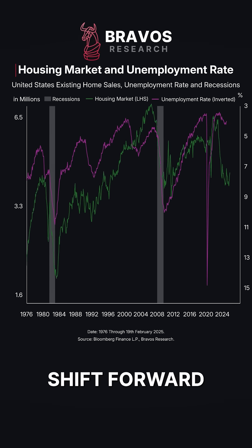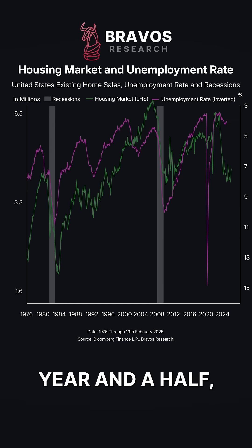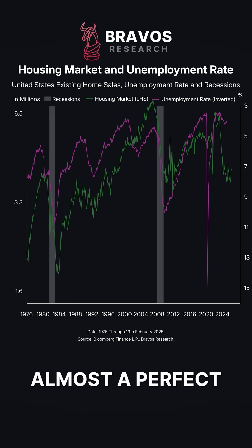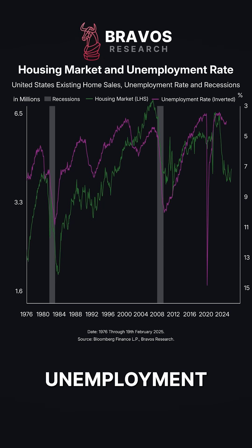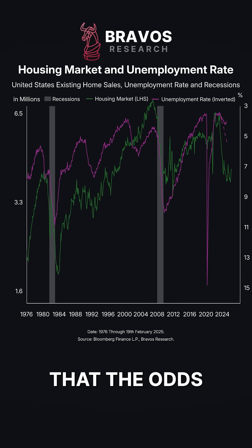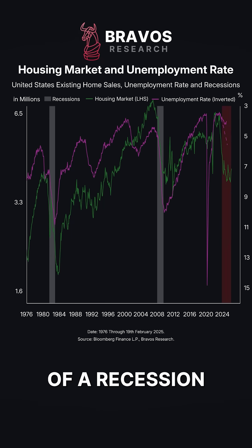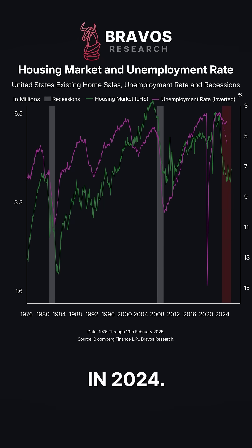In fact, if we shift forward the housing market data by a year and a half, we see that it's almost a perfect match with the unemployment rate. This is one of the key reasons for why we believed that the odds of a recession were elevated in 2024.